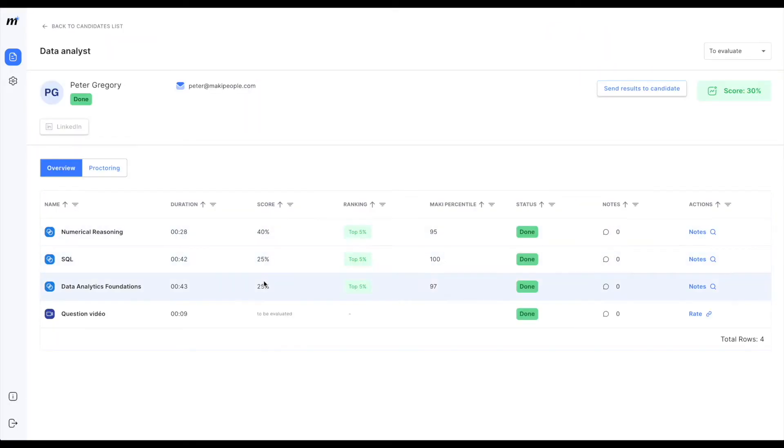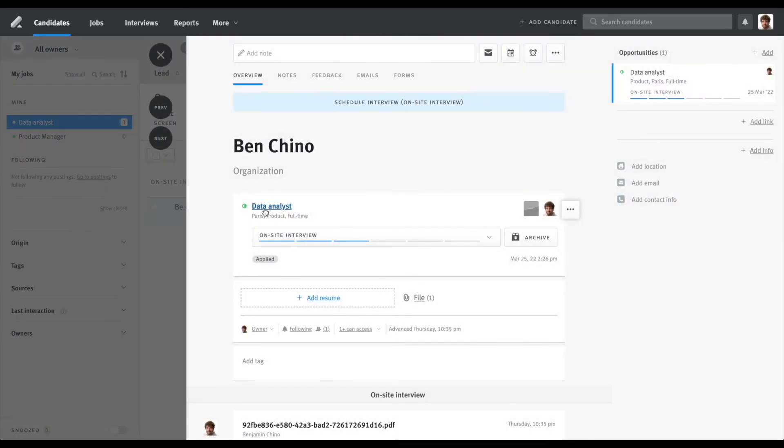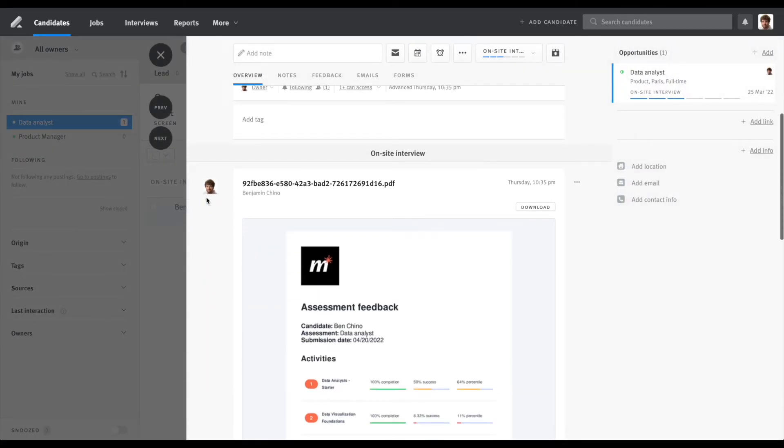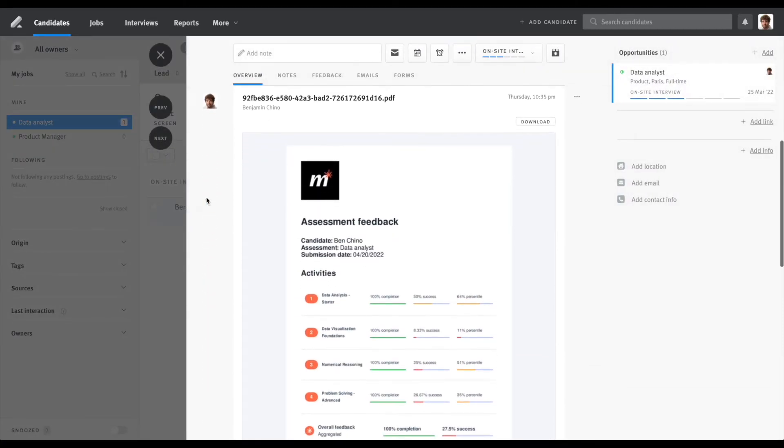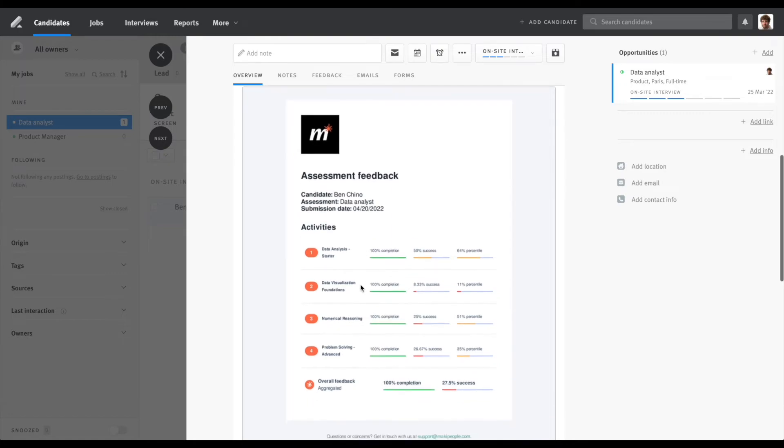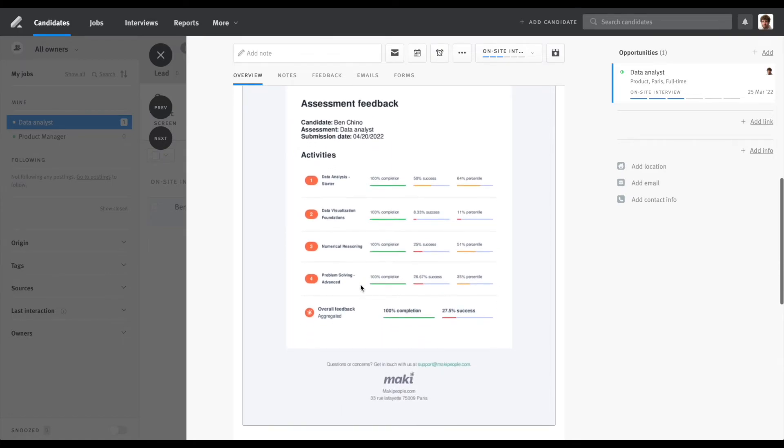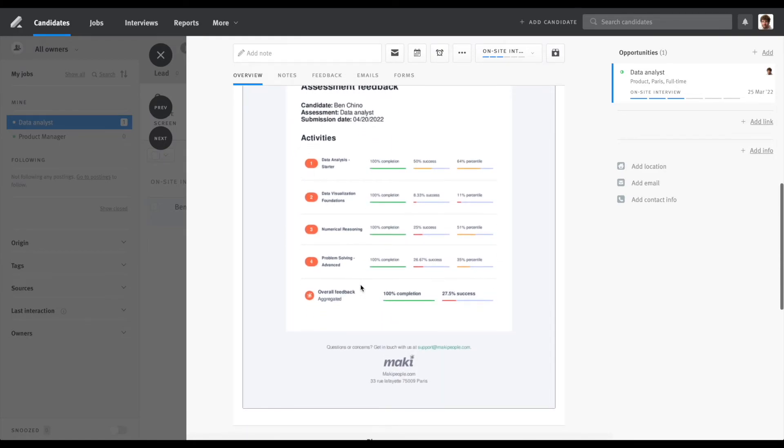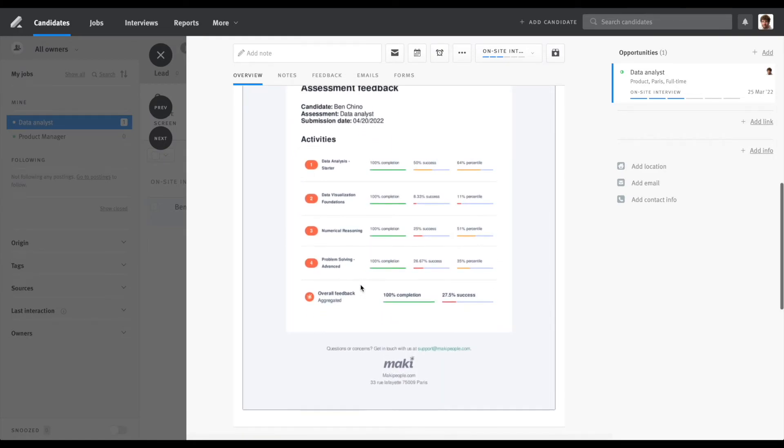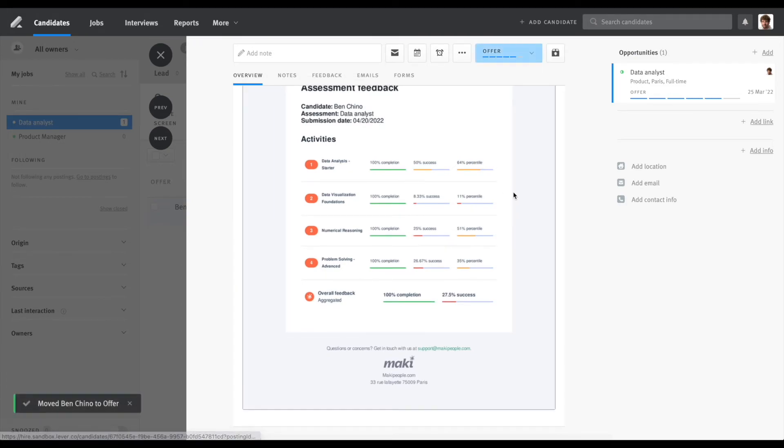But if you want to retrieve those directly in your Lever account, know that as soon as the candidate is done with their assessment, you'll be able to retrieve them directly in Lever. Just visit the profile of a candidate and you'll be able to access a PDF version of the candidates results detailing activity by activity their results except for personality traits test.